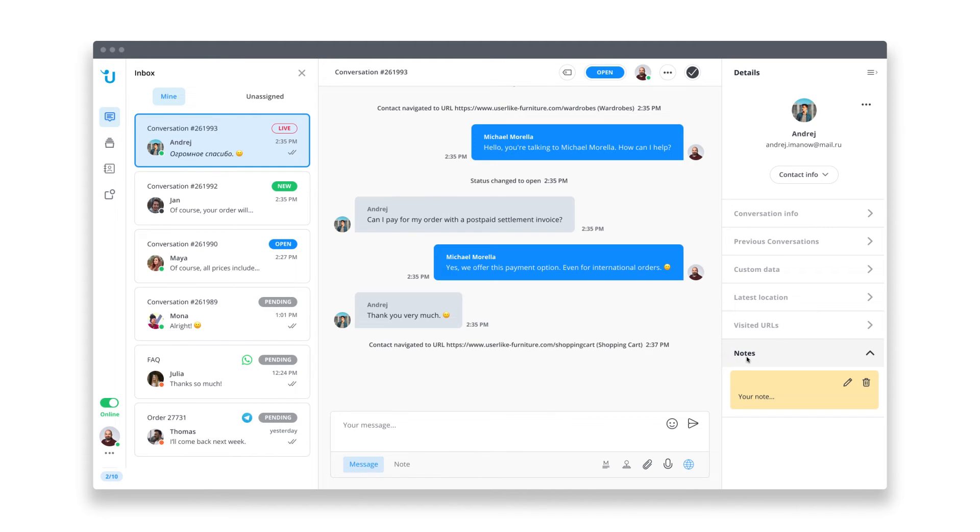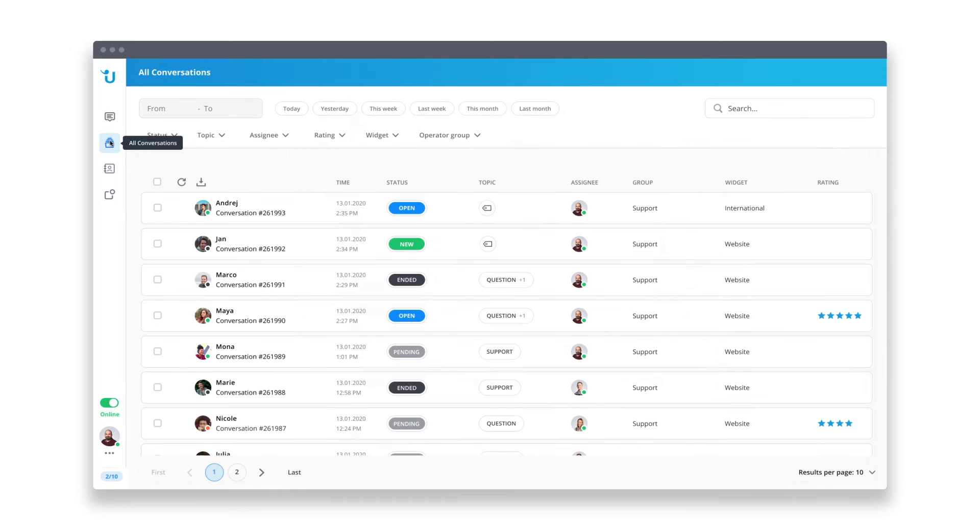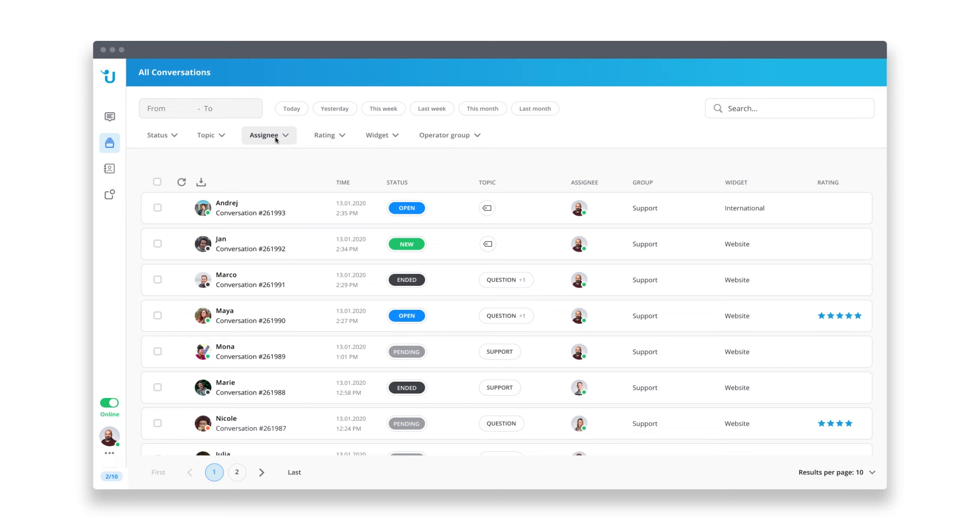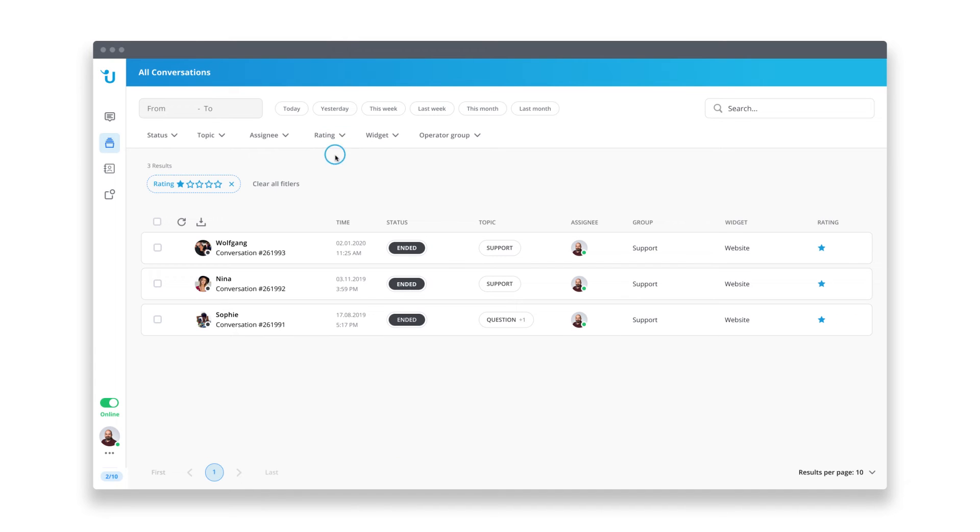If you're going to follow up with this conversation or forward it to a colleague, don't forget to add a note. This way you keep yourself and your team well informed. When you close a chat, it doesn't disappear, but goes into this section where you can access all conversations. They're ordered chronologically and you can apply several filters that might be helpful. For example, by tags, operators, or ratings. I could filter for chats with a bad rating and investigate what might have gone wrong.